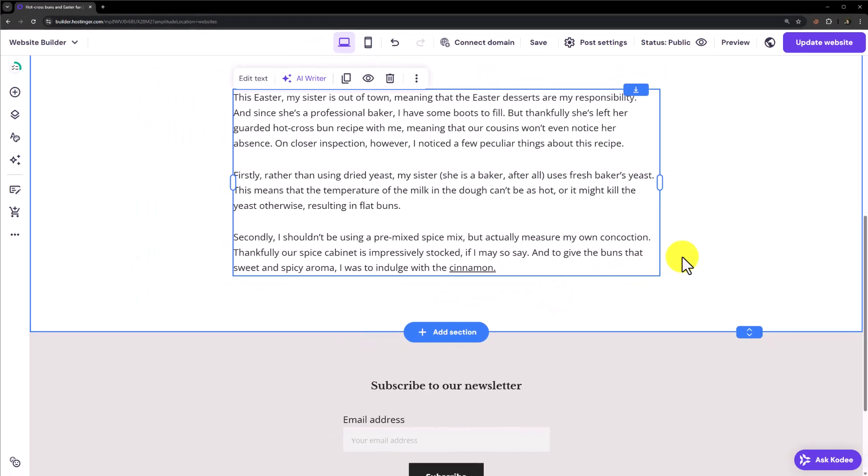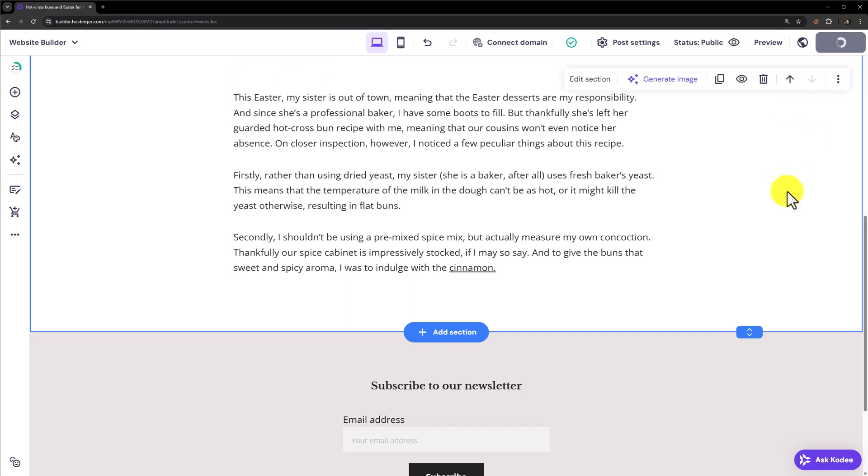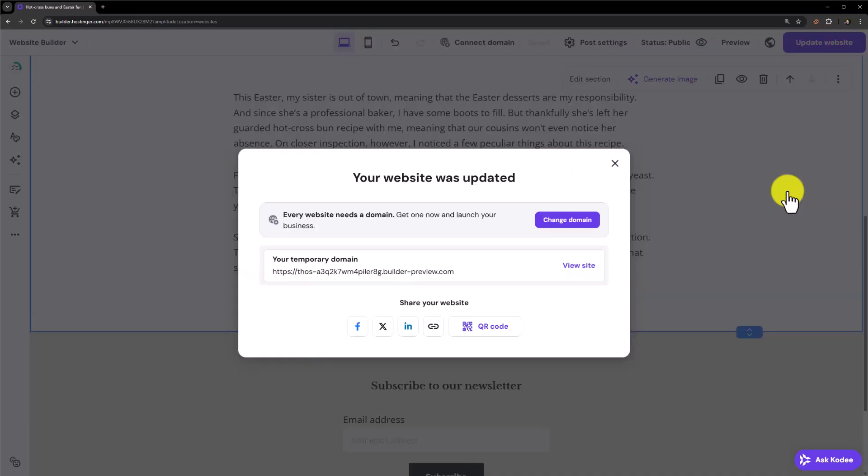Once you are done doing your SEO settings from the top just click on update website. And in this way your website will be updated with the new SEO settings. That's it for today. Thanks for watching. Please like and subscribe.